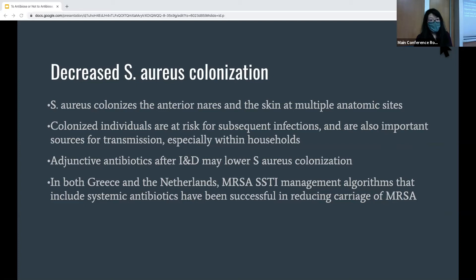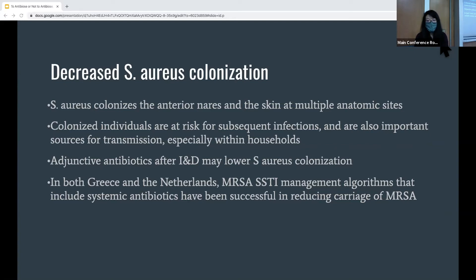Additionally, antibiotic use can lead to decreased staph aureus colonization. Staph aureus colonizes the anterior nares and skin at multiple anatomic sites. Colonized individuals are at risk for subsequent infections and are also important sources for transmission, especially within households. As Talen found, patients who received antibiotics had fewer infections from household members. This is in line with findings of another study showing patients who received anti-MRSA antibiotics after I&D had lower rates of staph aureus colonization at follow-up and a decreased rate of recurrent infection.